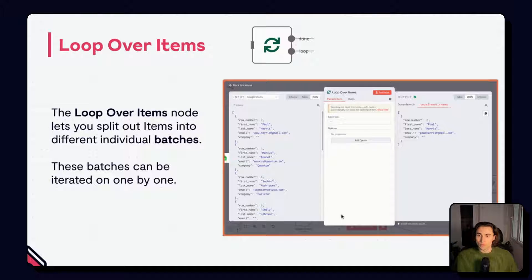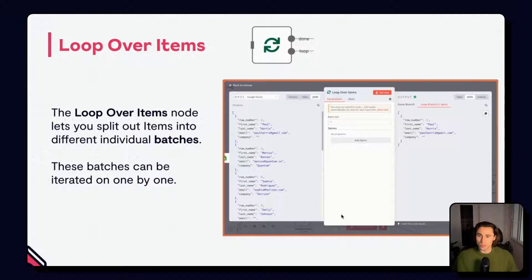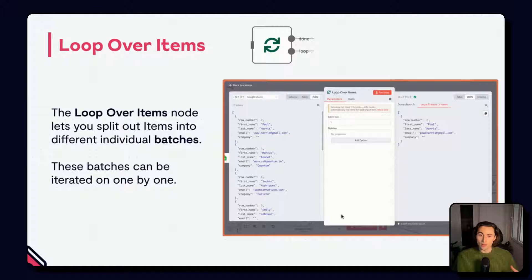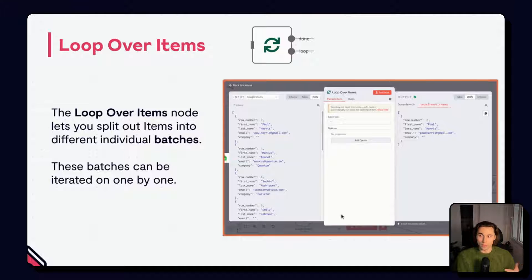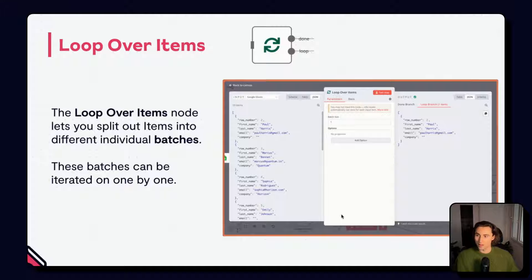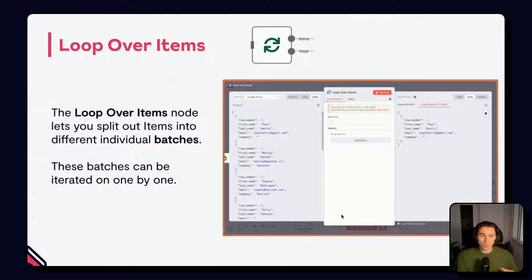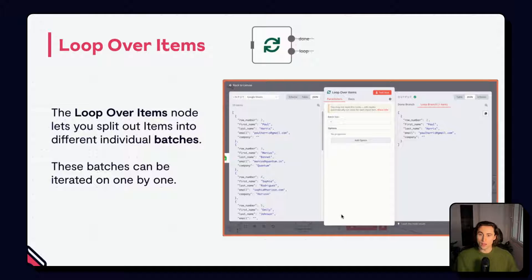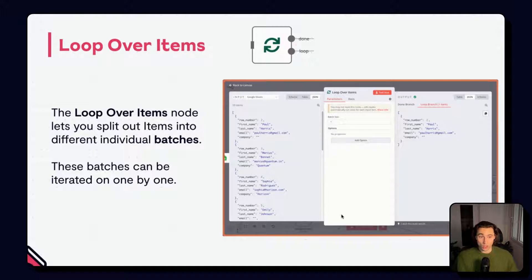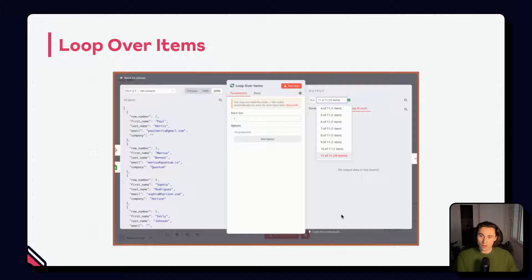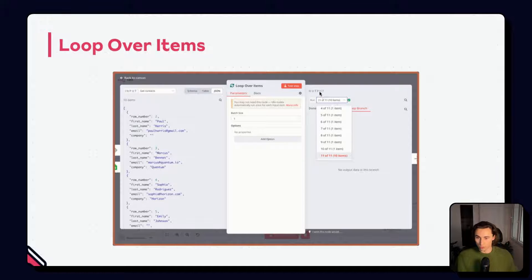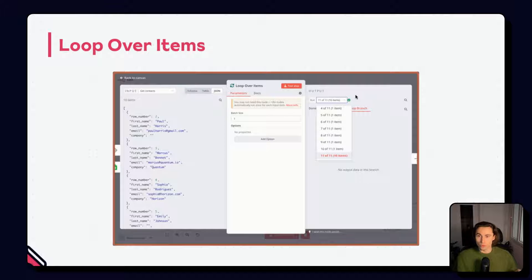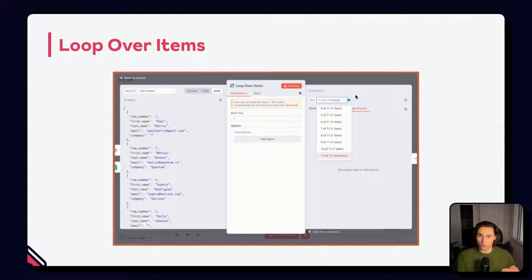Loop over items can also be useful when dealing with API rate limits. So sometimes APIs will only allow us to make X actions over Y amount of time. So for example, only 10 calls per minute or 100 calls every 10 seconds. Loop over items can help us spread out those different API calls, especially if we have a lot of them to do. By splitting into batches, we can use the wait node and make sure that we aren't overloading the API. You can access the different runs in the output panel here by clicking on run. This will be useful for understanding what items are going through the different runs and how they're being changed as you loop over the items.